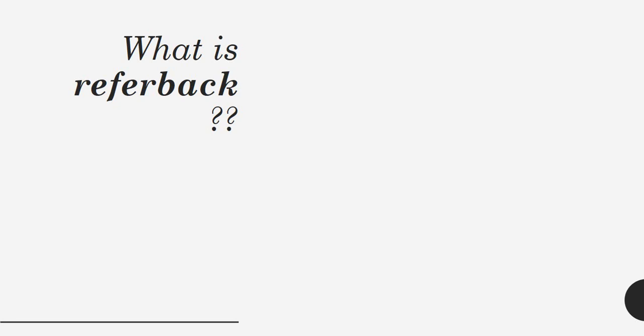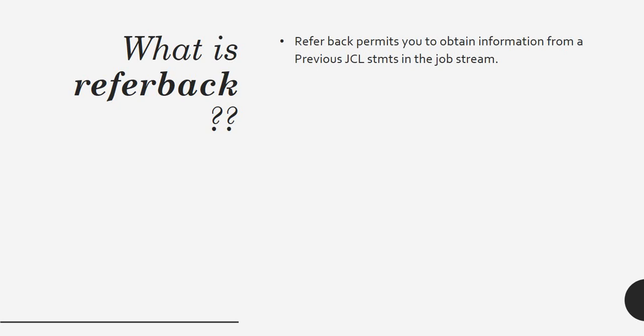We use this a lot especially when you start writing JCLs where you want to use multiple files and when you don't know the properties of the specific files. We are not sure at what time the properties can be changed for the input file. In that case, we can use a referback of that particular file and we can pull the DCB information of that particular dataset.